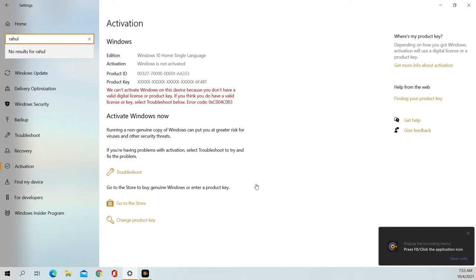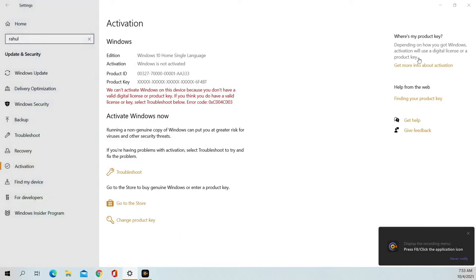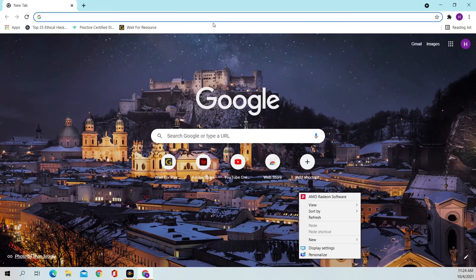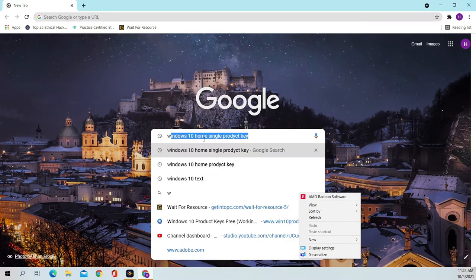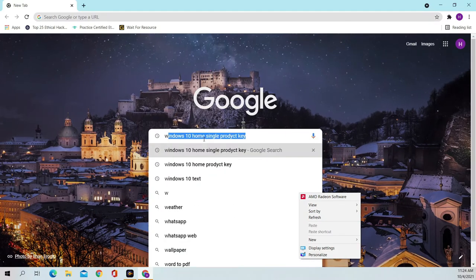Hello friends, today I will show how to activate Windows without product keys. So let's begin. Open a web browser and search for the product key of your Windows.